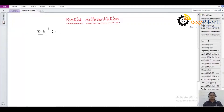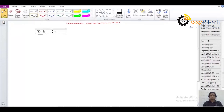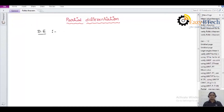Hi students, welcome to Easy B Tech channel. Please like, share, and subscribe to our Easy B Tech channel. Today my topic is about partial differentiation.